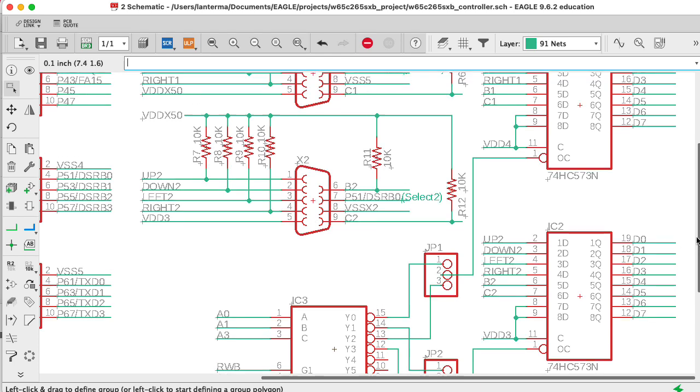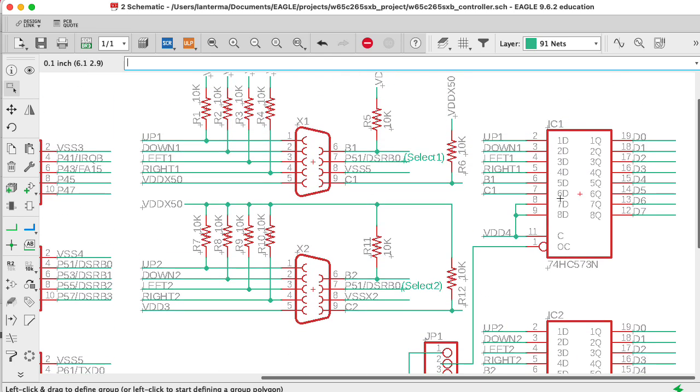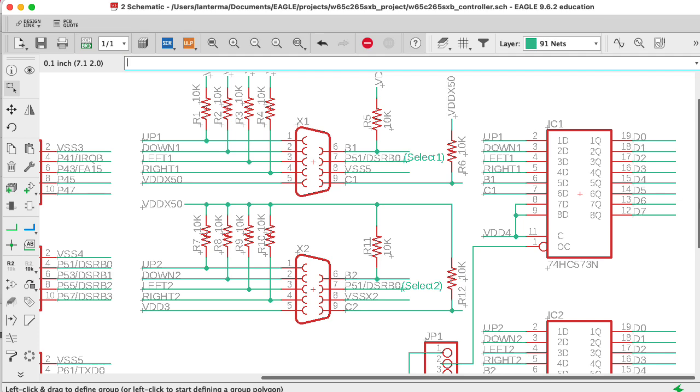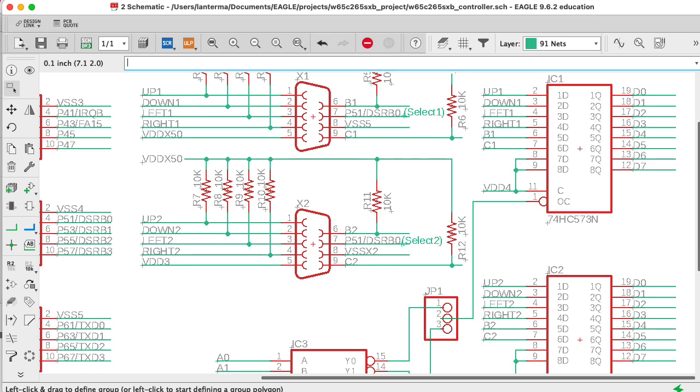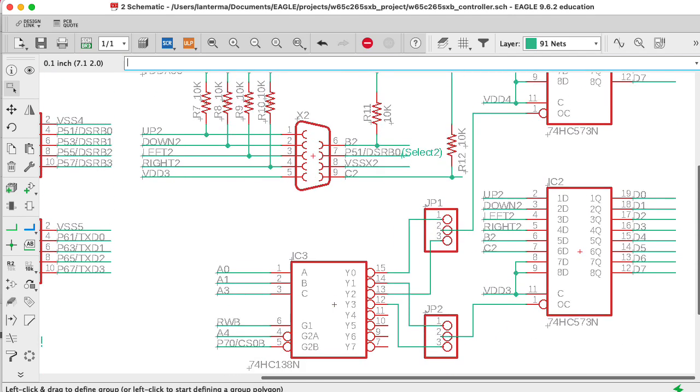I also thought about using these for some other inputs, maybe some other buttons that we could add somewhere, but I was running low on space on the PCB and just wanted to move on. Anyway, let's talk about the address decoding logic here.